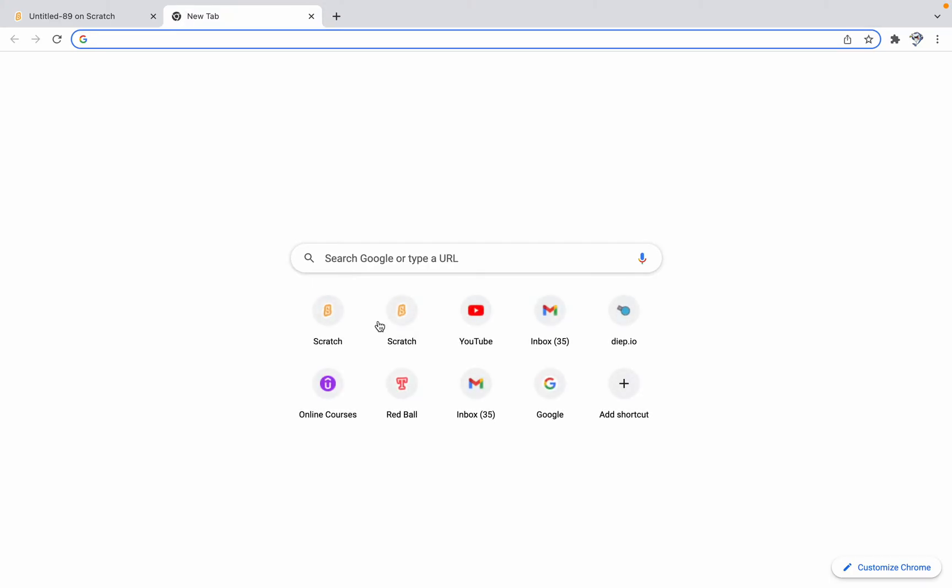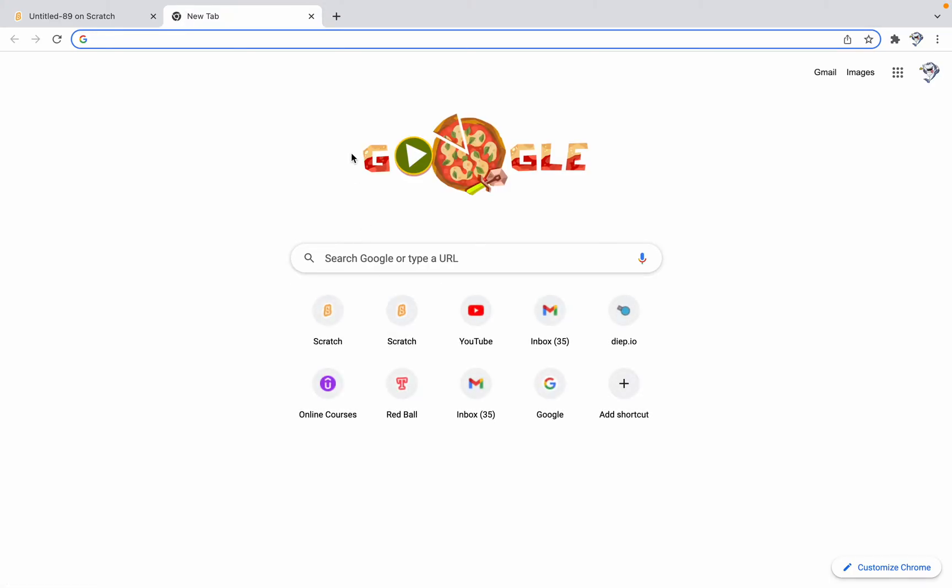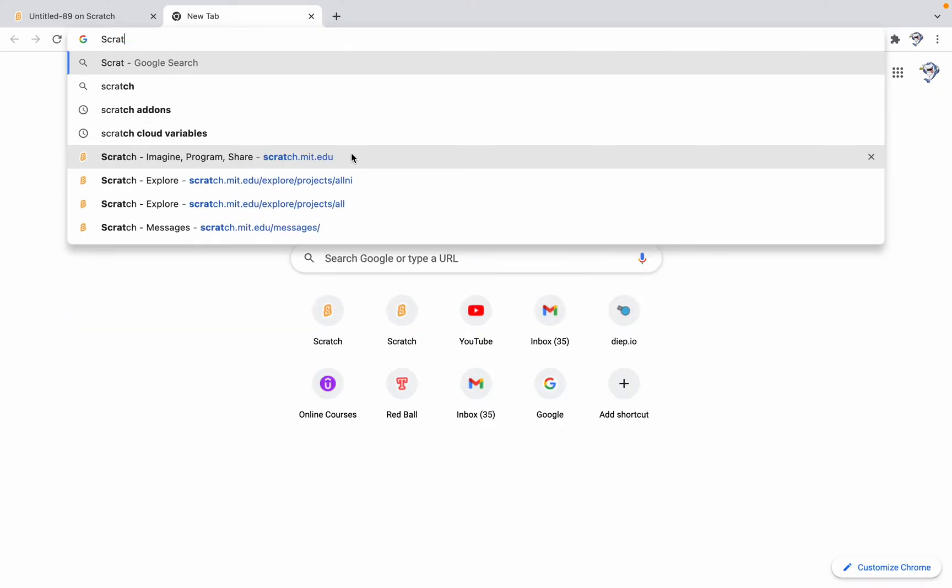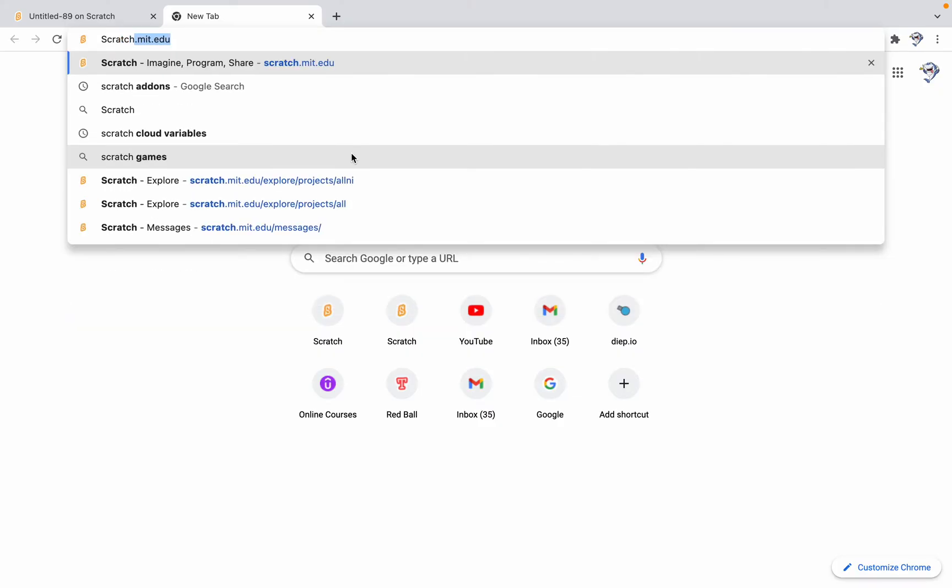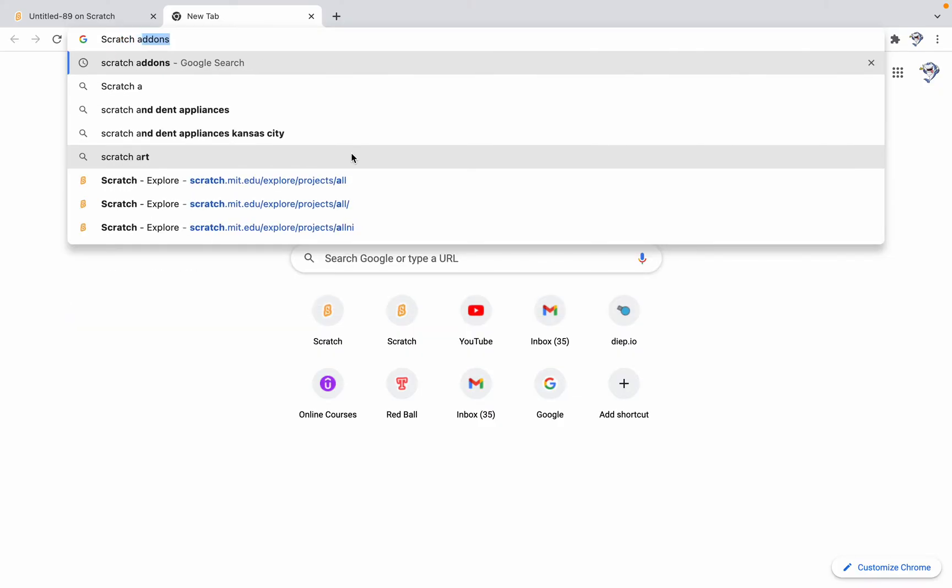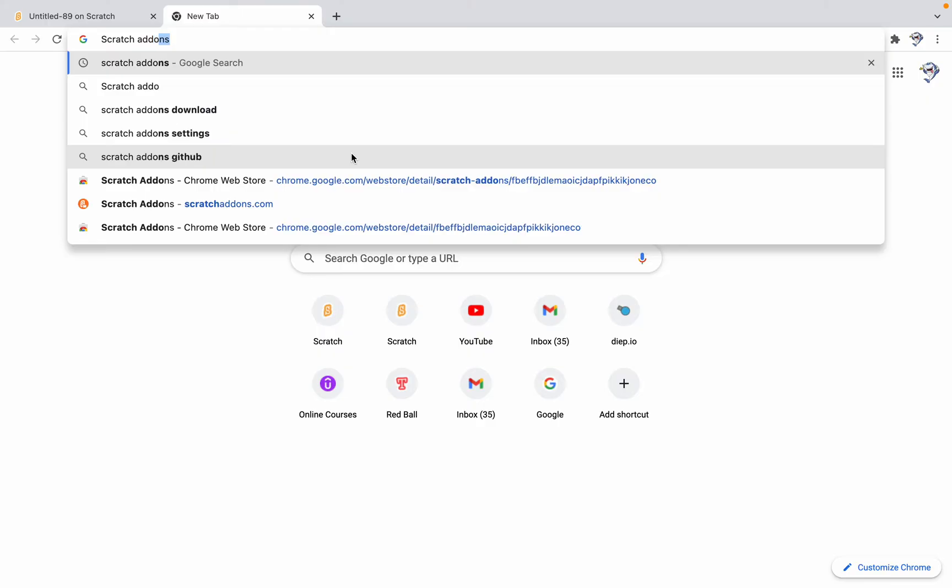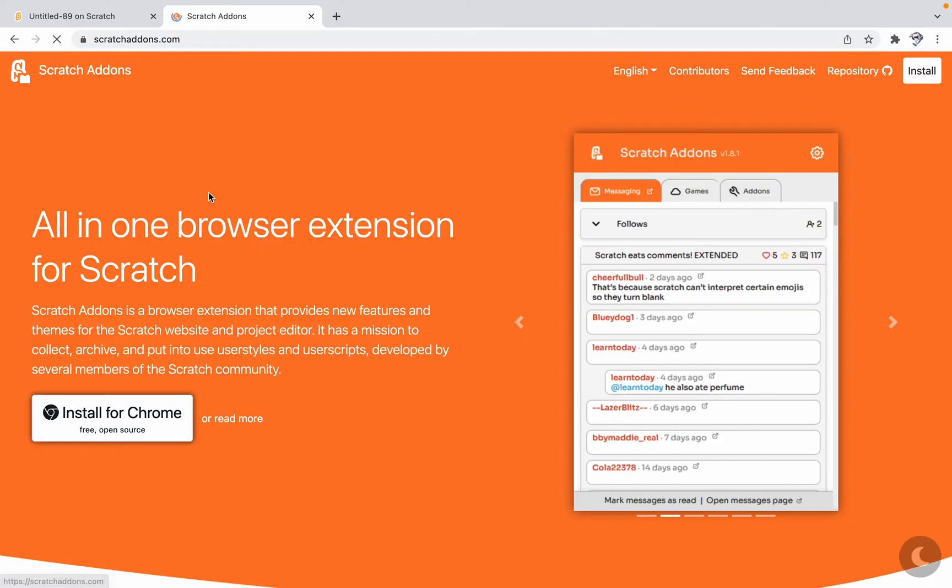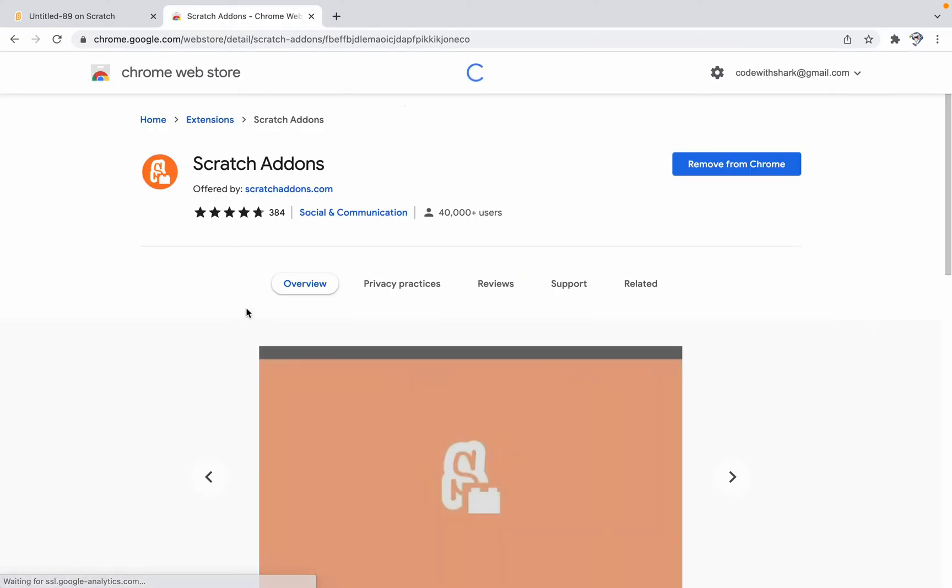So if you want to install it too, search for Scratch Add-ins, click on it, and then press Install for Chrome.